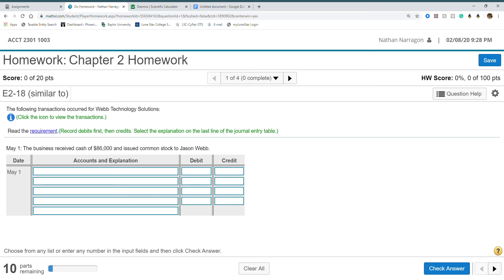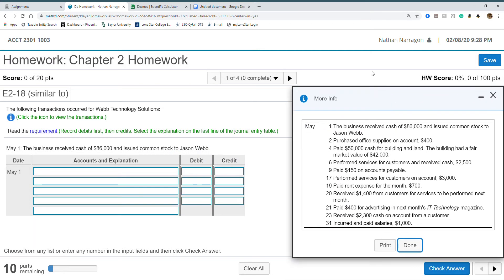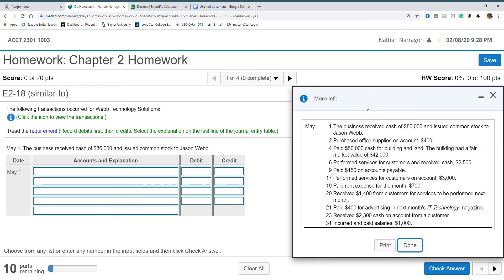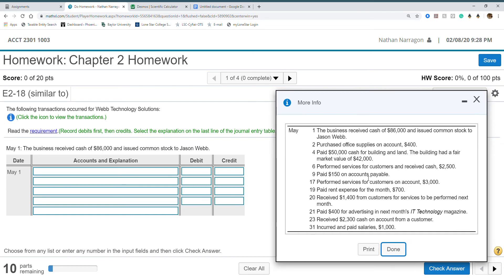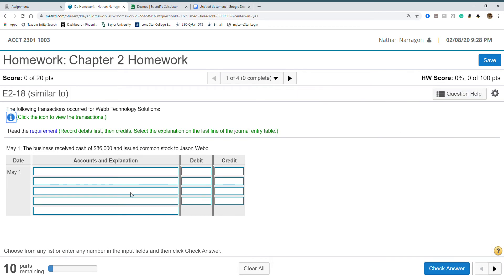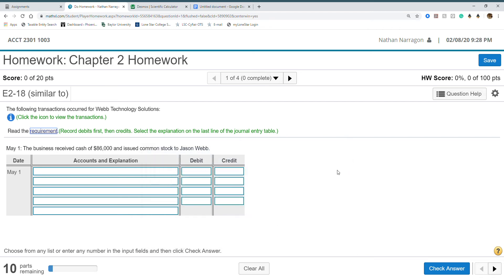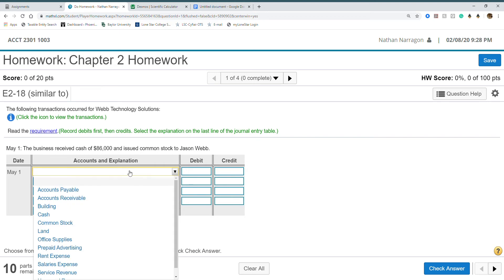This one has 10 parts. It gives us the transaction but we can also click here to see them all. Look at all those wonderful transactions. I'm going to close that out. Here's our requirements that tells us which accounts to use.